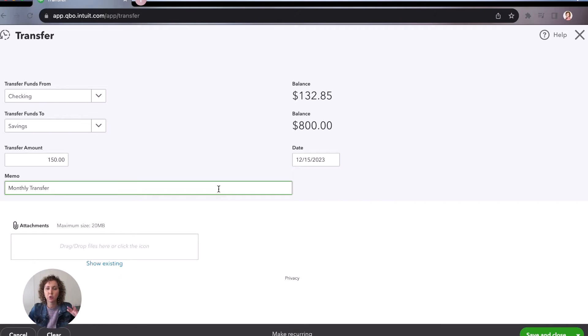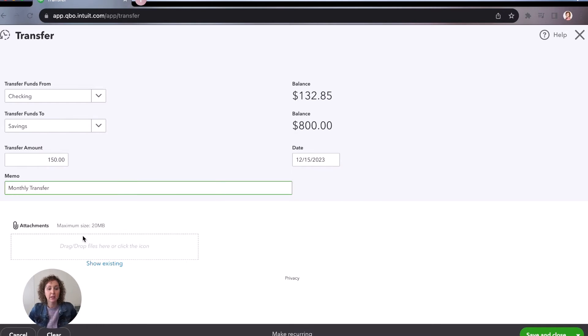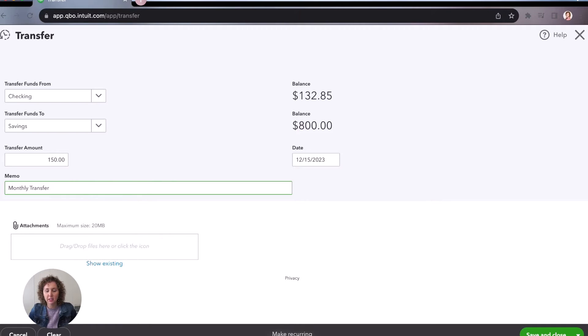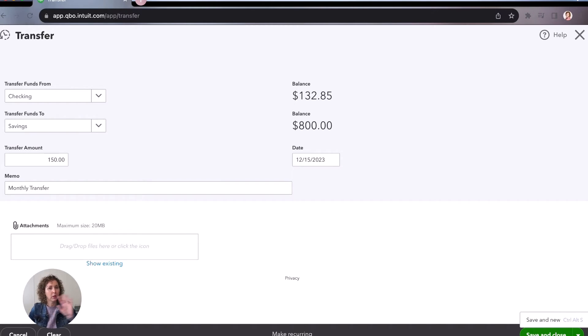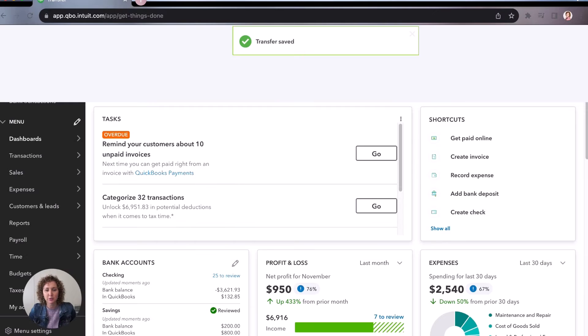And we're going to say monthly transfer. In the memo, you can do whatever you want. You can add a memo, you don't have to. You can add a screenshot if you want here by adding an attachment. And then you can come over here, you can make it recurring if you have it happen every single month. And then over here, you're going to choose save and close, or you can drop it down and do save and new. So in this example, because we're just doing one transfer, we're going to click save and close.